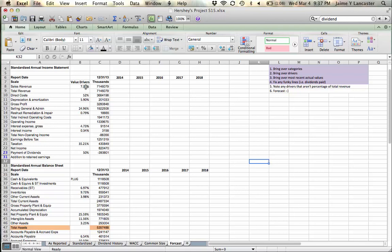What I mean is that most everything gets forecasted as a percentage of total revenue except for those ones that we went through. Right? Tax, interest, depreciation, cash.